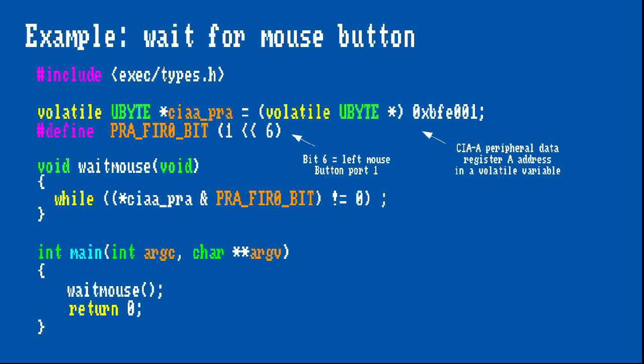We are repeatedly checking its status in a loop. An optimizing C compiler would likely optimize the termination condition in a way that its status would be read at most once, since the program logic itself does not modify it. To tell the compiler that this variable might be changed outside of the program's execution context, we mark it as volatile so it does not try to make this optimization. I should also point out that by default bit 6 in this register has the value 1 to indicate that the mouse button is not pressed, so we need to check for bit 6 to become 0.